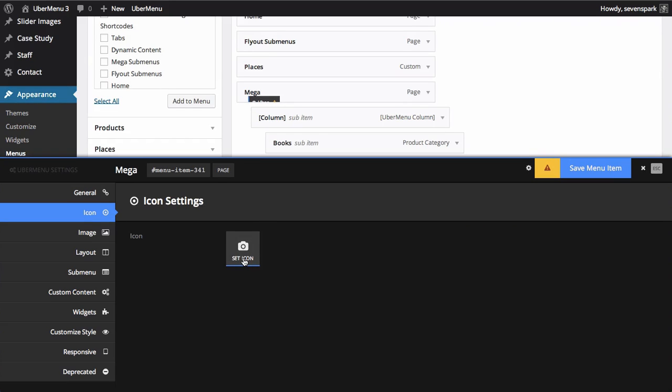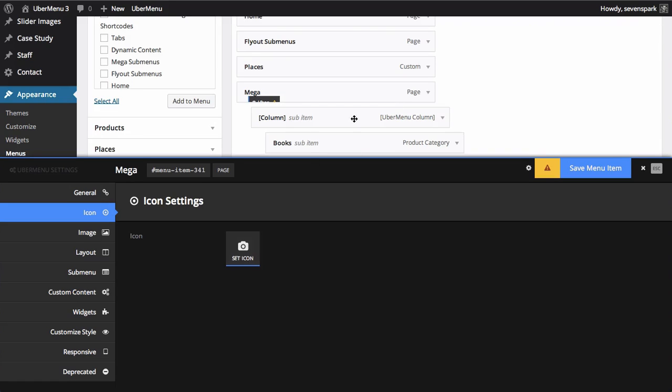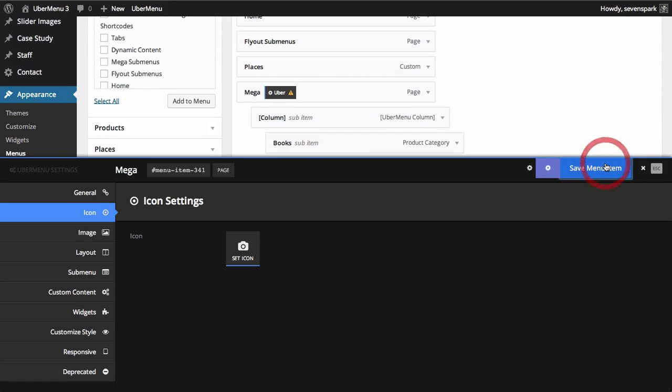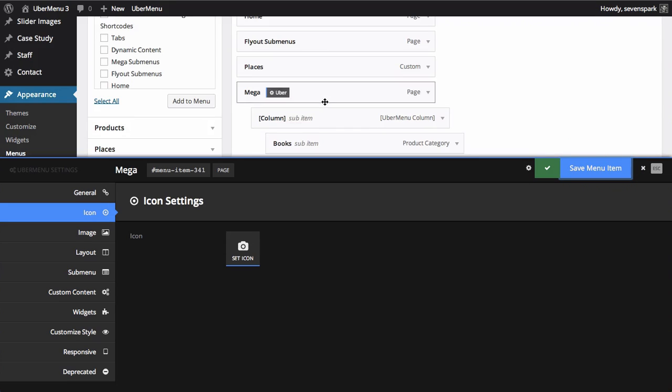You can also get almost 400 additional icons by getting the Ubermenu icons extension if you're interested in having more icons for your menu.